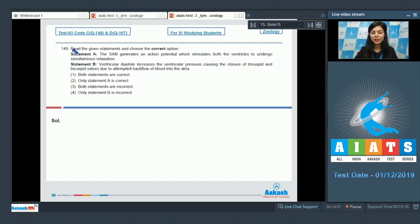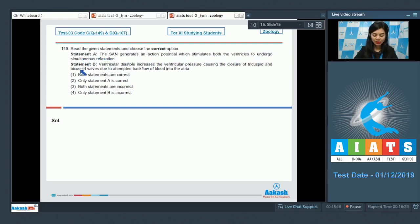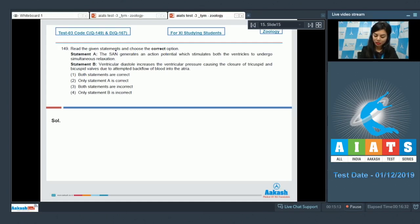Question 149. Read the given statements and choose the correct option. Statement A: The SA node generates an action potential which stimulates both the ventricles to undergo simultaneous relaxation. That's incorrect, students. The action potential makes ventricles to go into a state of contraction and not relaxation.